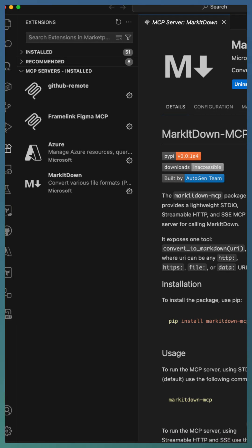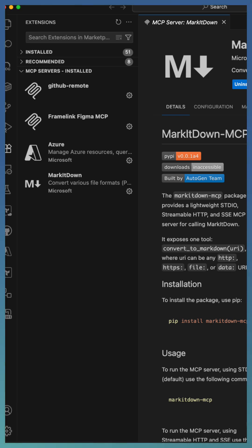This new configuration experience makes it easier than ever to expand Copilot's capabilities. Explore the curated list of MCP servers, install in seconds, and manage everything right from VS Code.